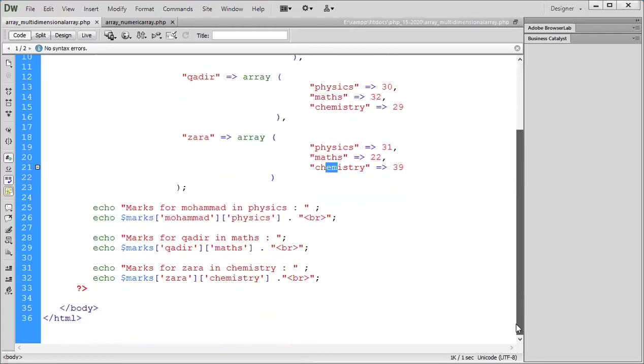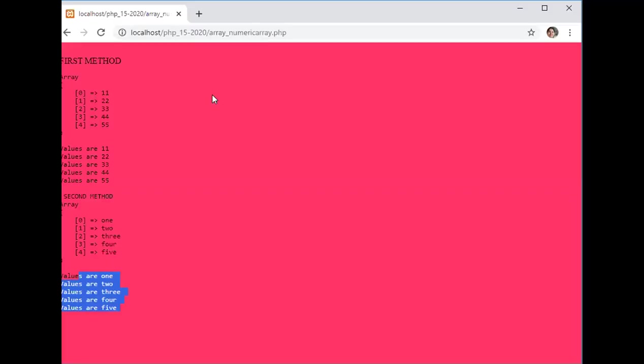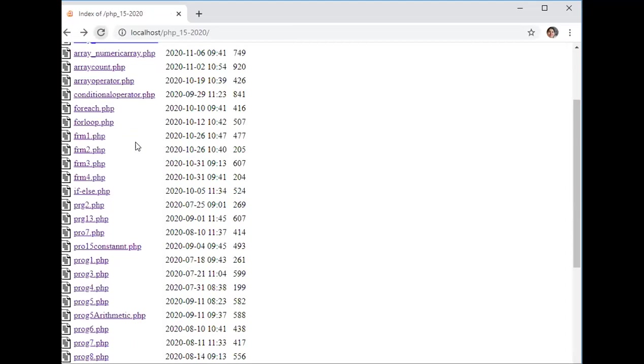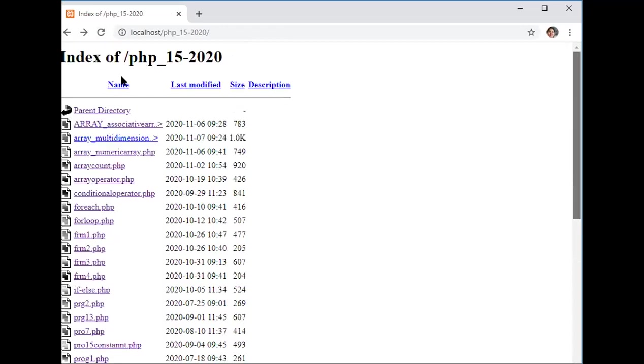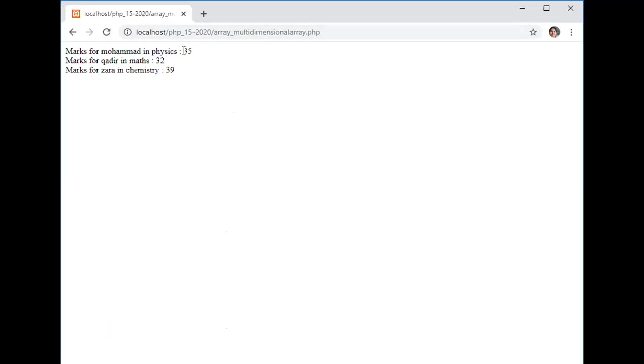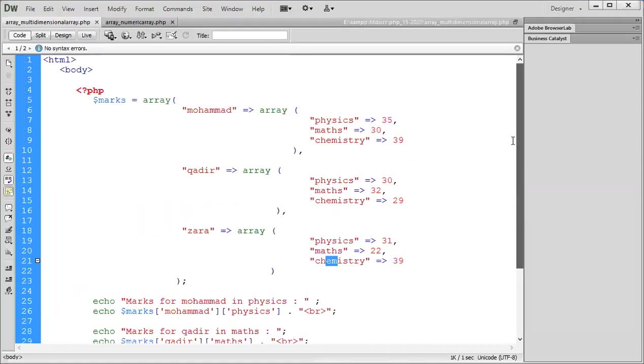This is your multidimensional array. See it on the web page, we will see it on the output. Multidimensional array, see this - marks of Muhammad in physics. It has accessed automatically Qadir and Zara. So array within array is called multidimensional array.